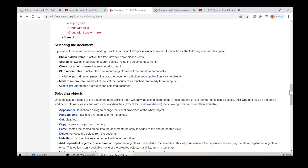Selecting the document: if you select the active document and right-click, in addition to Expression Actions and Link Actions, the following commands appear. Show Hidden Items: if active, the tree view will show hidden items. Search: shows an input field to search objects inside the selected document. Close Document: closes the selected document. Skip Recomputes: if active, the document's objects will not recompute automatically. Allow Partial Recomputes: if active, the document will allow recompute of only some objects. Mark to Recompute: marks all objects of the document as touched and ready for recompute. Create Group: creates a group in the selected document.